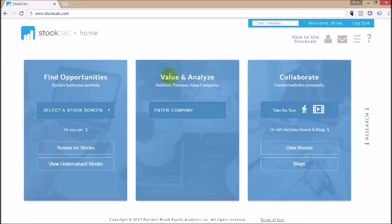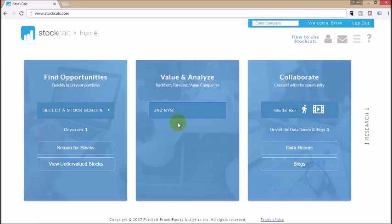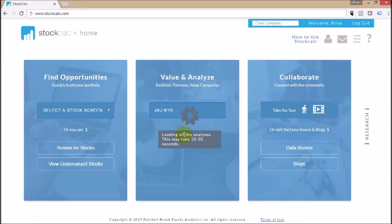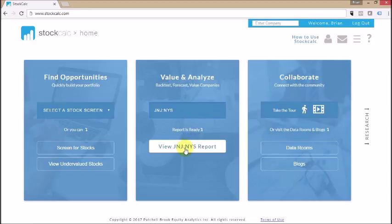In the Value and Analyze section, you can generate a very detailed report for any one company. All you need to do is type in the symbol or the name and then select it from the dropdown, and that will load it. It takes a few seconds for it to load, and then it generates a report for the company. You can click and see the details of the report. Each of these reports shows you the six different valuation models or data points that we have for every company.